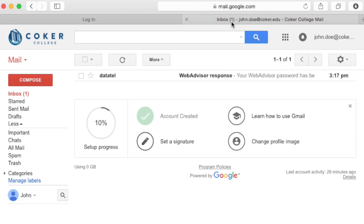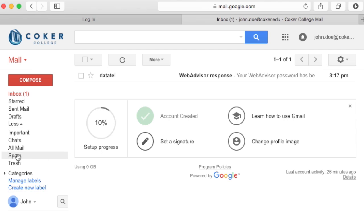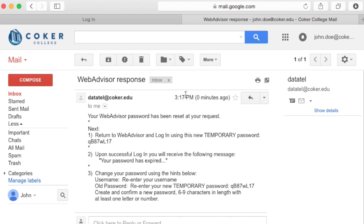Head to your Coker email. Note that there's a chance the email will be sent to your spam folder. Be sure to check there if you don't see anything new in your inbox. Click on the new email from WebAdvisor.